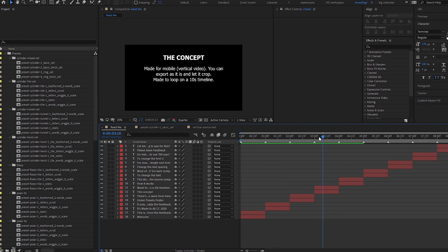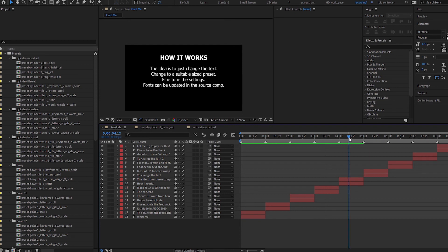If you are using an older version, please let me know whether it works or if there are bugs — I will try to save it down for older versions. The compatibility for these master properties may not be the same. The concept for all this is to be a vertical video suitable for social media. Most settings should help you loop in a 10-second timeline; if not, it may be because too many changes to the motion tile will interfere with the looping. Ideally, just change the text, find a suitable size preset, and adjust sizing and padding.